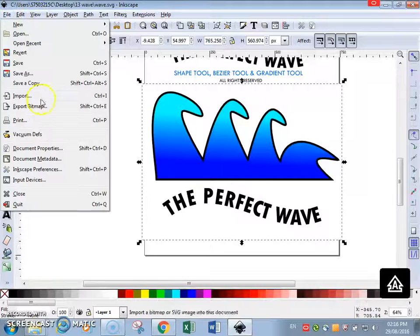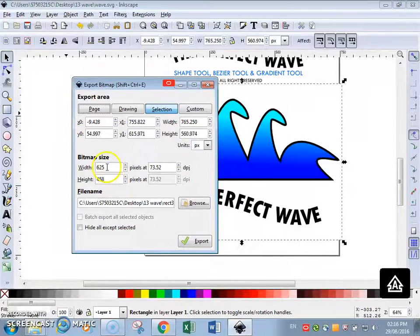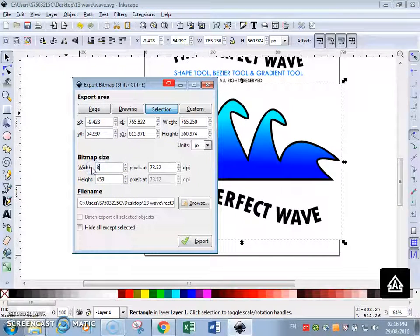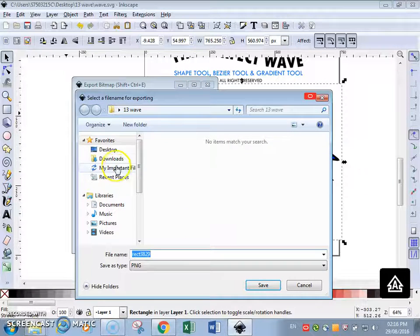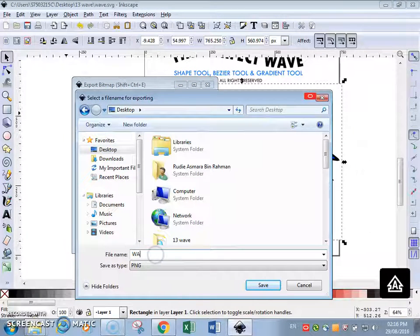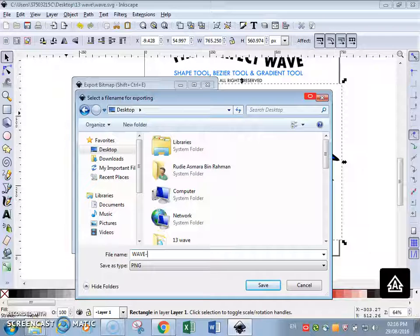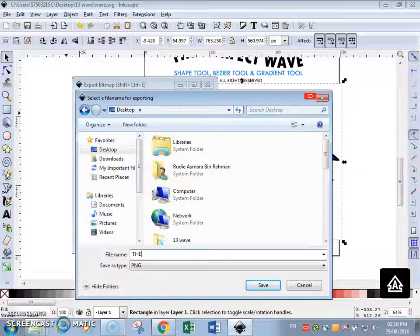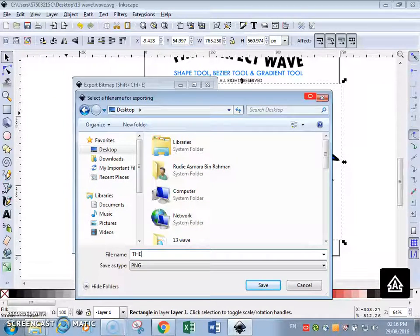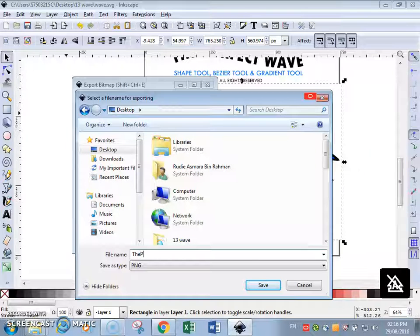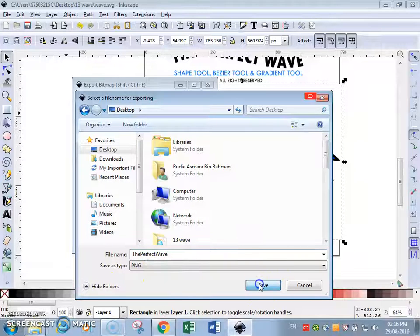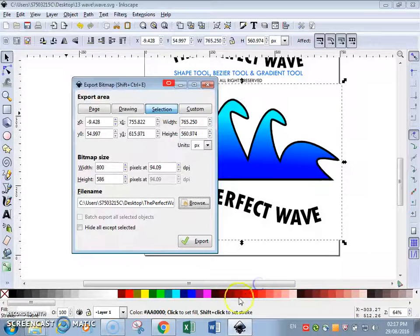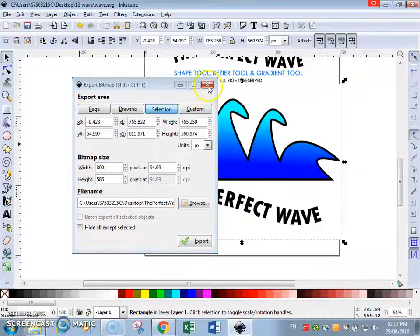File, export bitmap. We're going to export to a size of 800 on our desktop. A wave, the perfect wave. A PNG file. Export, save. Export, done.